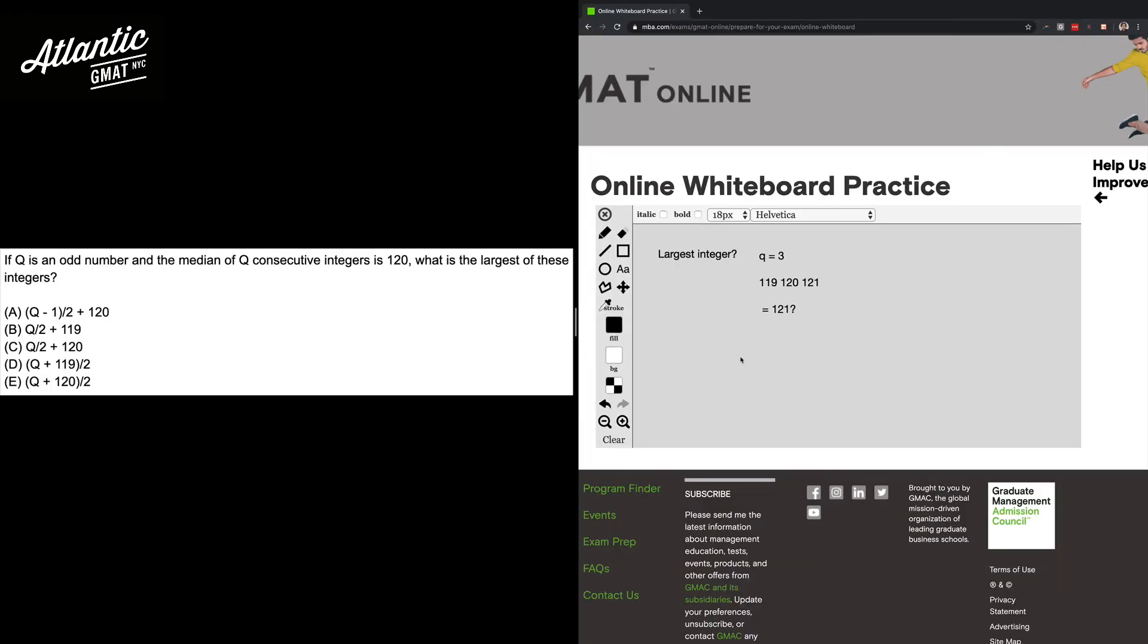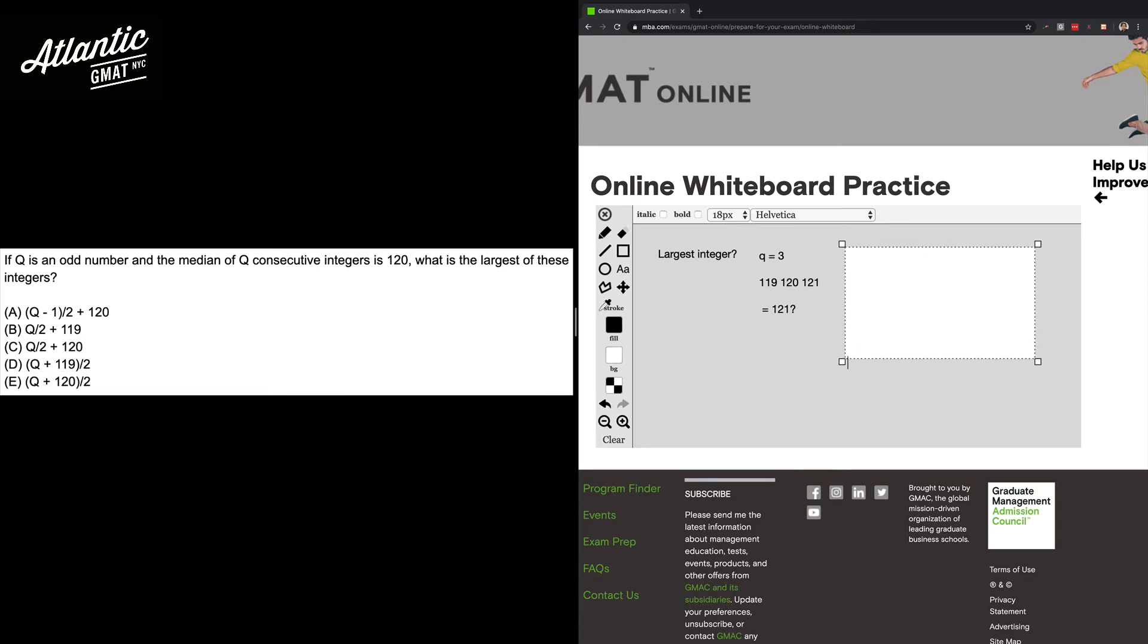Now let's go ahead and follow through with the execution. Take your time with the arithmetic, never rush this stuff. It's not about being really speedy with your calculations, it's about being thoughtful with them so that you can be as accurate as possible.